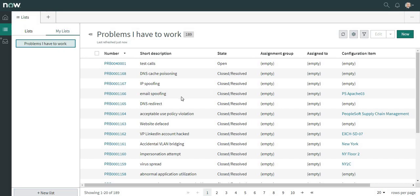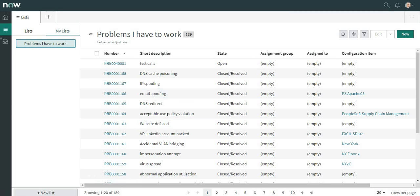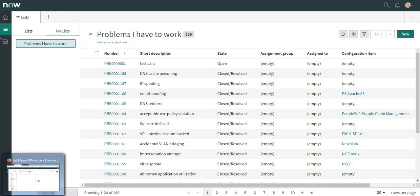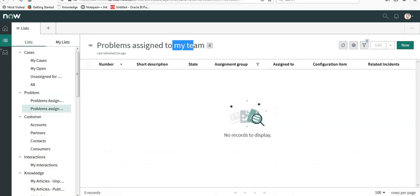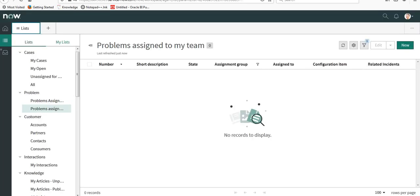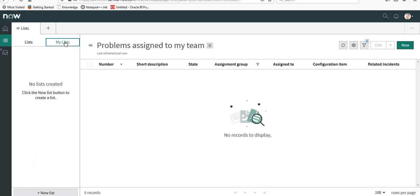You can see here this particular list is available only to him. If we go back to System Admin's account and refresh it, the list should not be visible to System Admin. You can see the list is not available to System Admin.